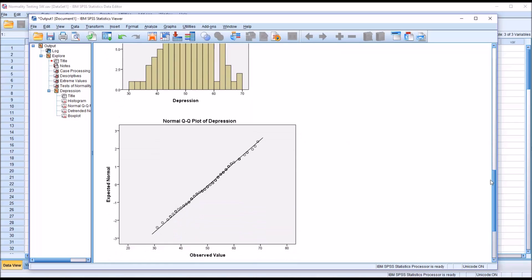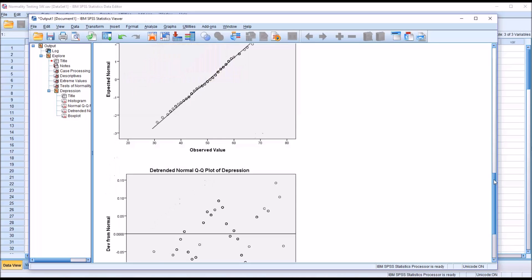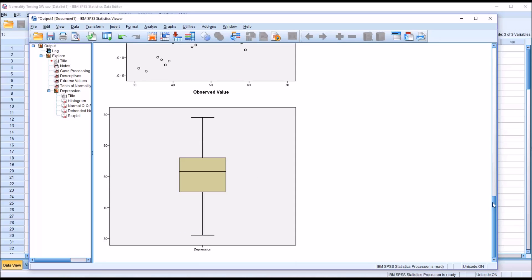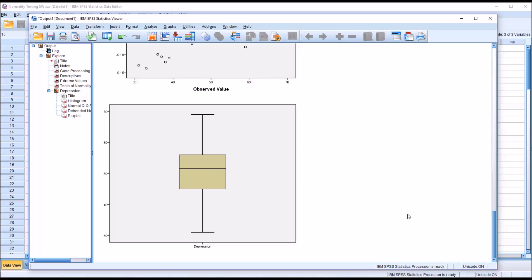On the QQ plot, we want the points to be as close to or on the line as possible, and you can see that in every case the points are either on or close to the line, so we would assume a normal distribution. Looking at the box plot, we're really just looking for outliers, and there are no outliers. So based on the Shapiro-Wilk and other sources, we would say that the scores in the depression variable are normally distributed. But what about across the levels of the independent variable?